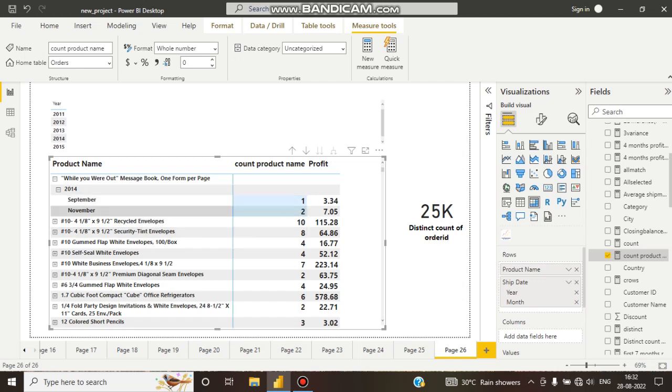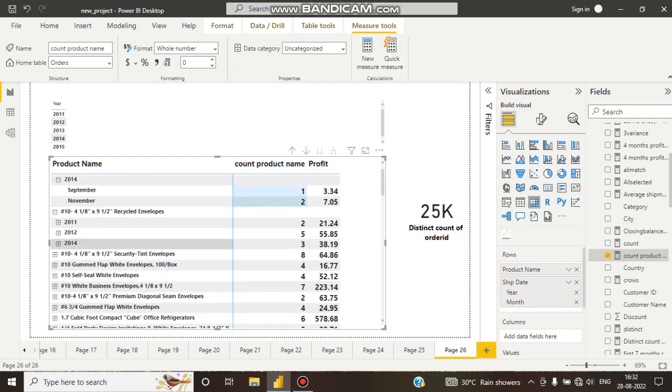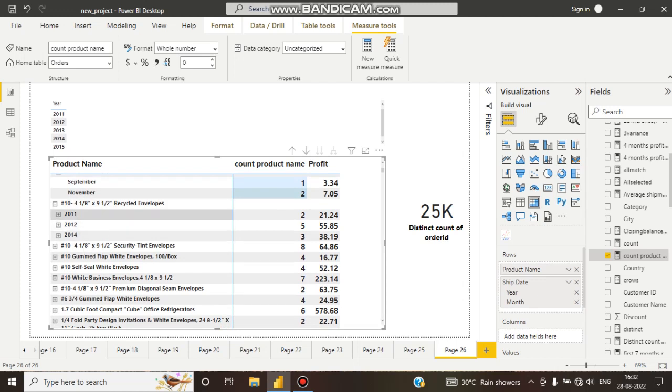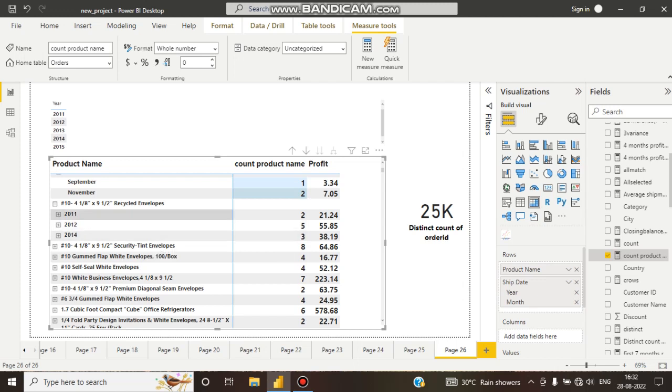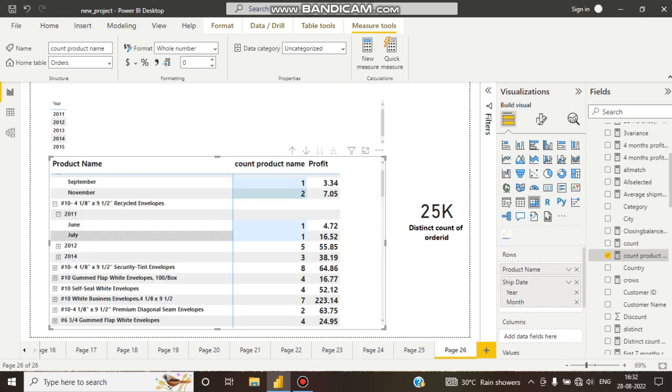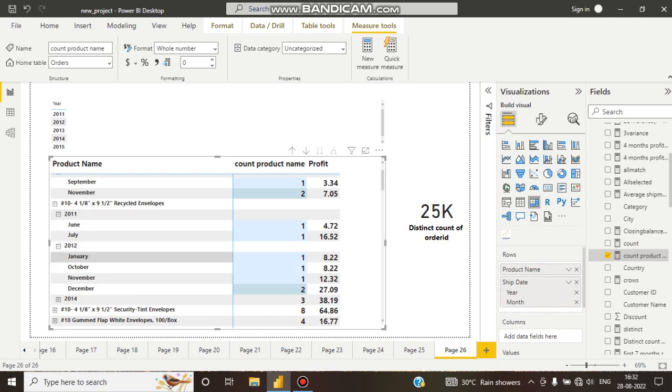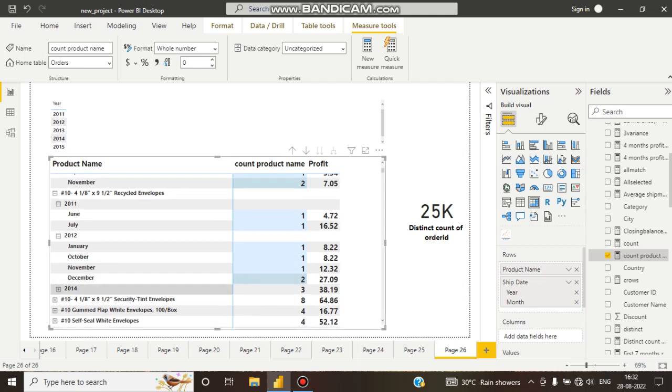If I click on here for this product, you can see 2011, 2012, and 2014. These three years this particular product is sold. How many times? In 2011 two times, 2012 five times, and 2014 three times. If I expand this, here you can see 2011 June and 2012 January, October, November, and December, and 2014 September, October, December. This product is sold.